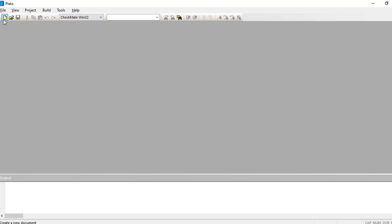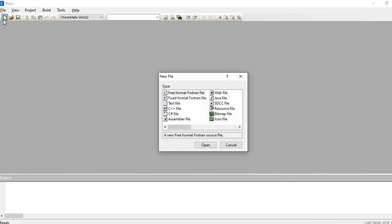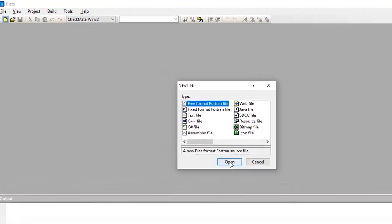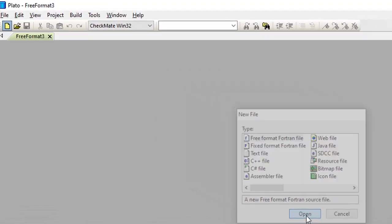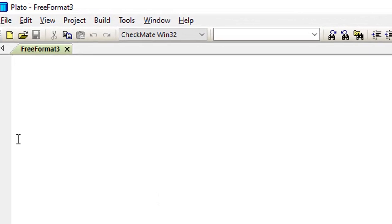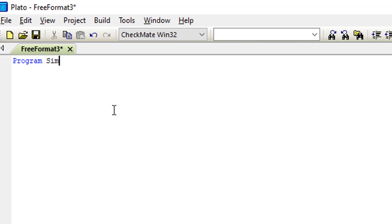All right guys, so today we are going to be running a simple program. I'll guide you step by step on how to simply run a loop in your Fortran. We are going to be making use of the do loop. So let's start with our usual program - program name. In this case we have program simple do.